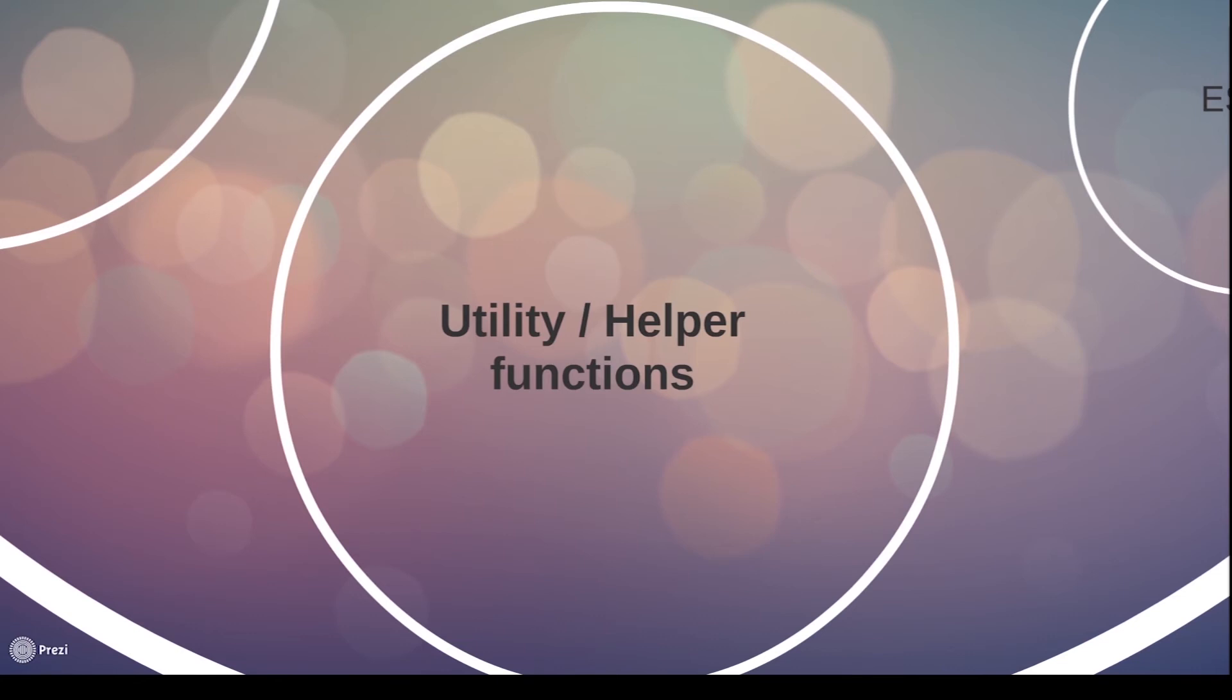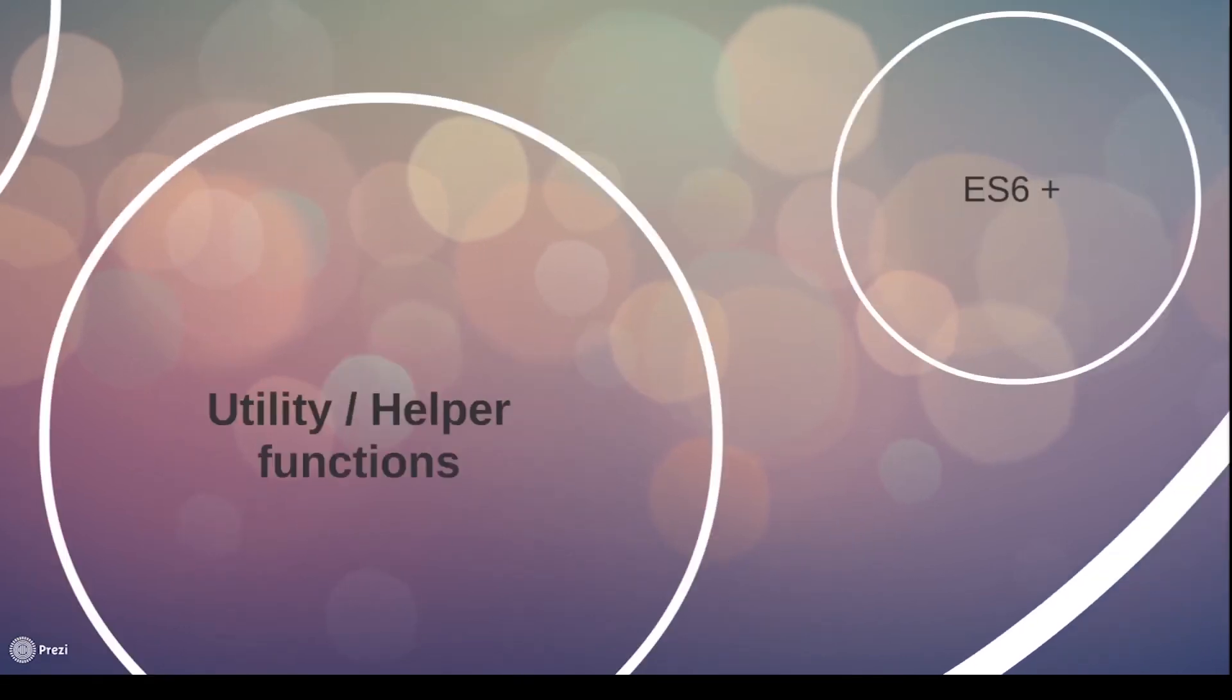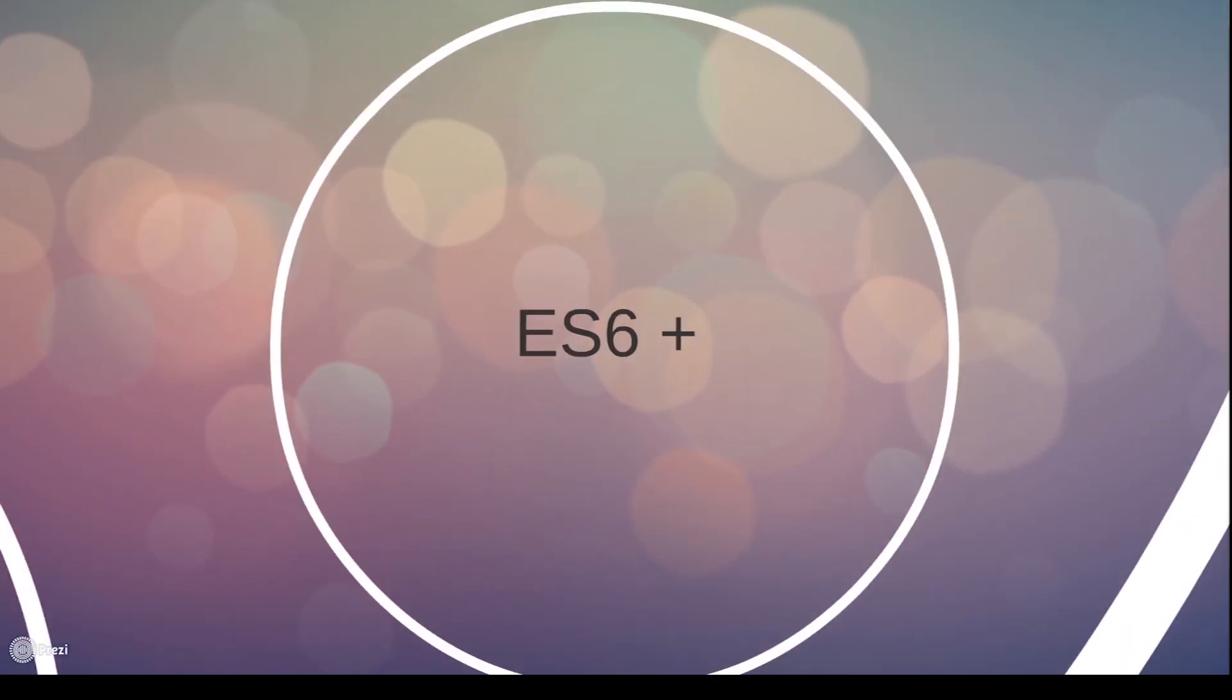At the same time, we will also be using JavaScript ES6 and above throughout our videos, so you don't have to worry about using old state code.